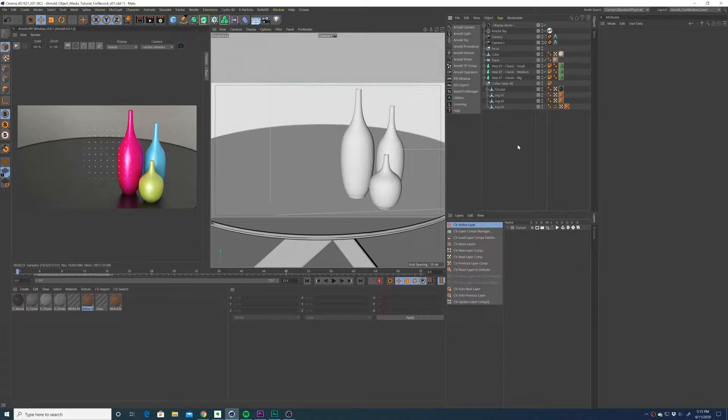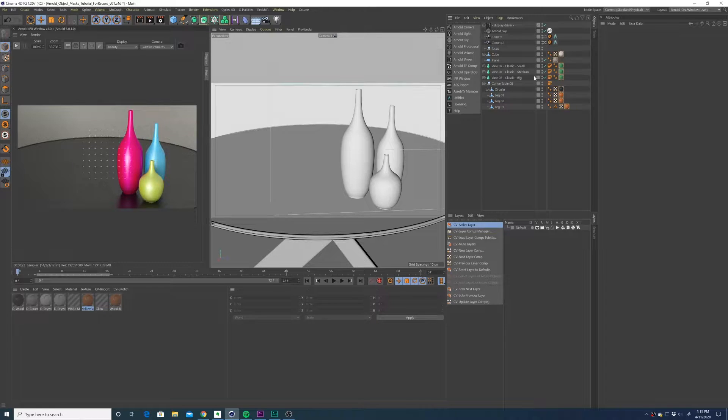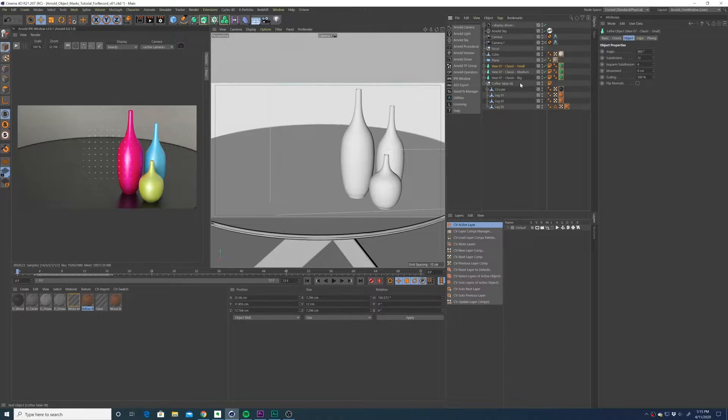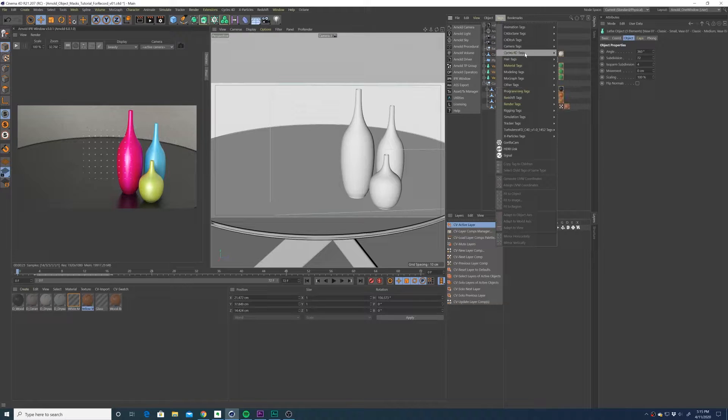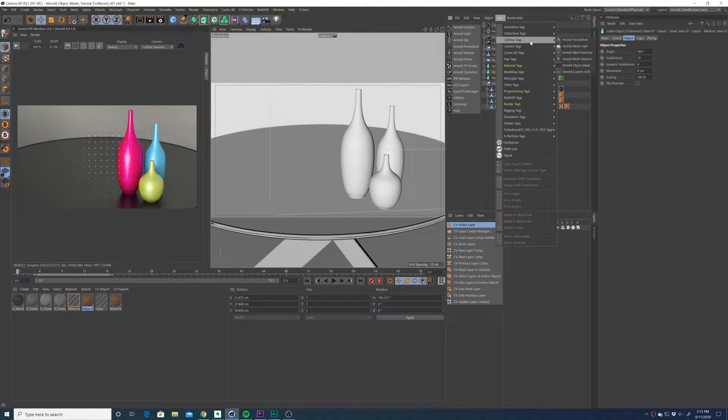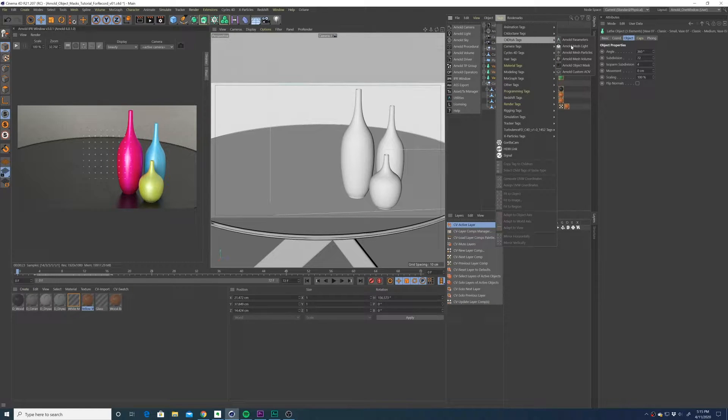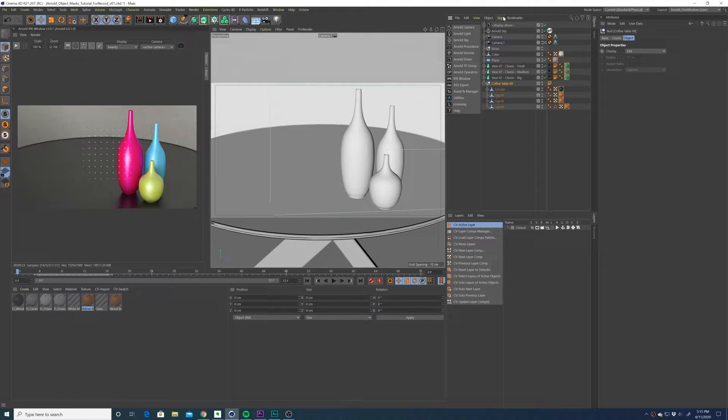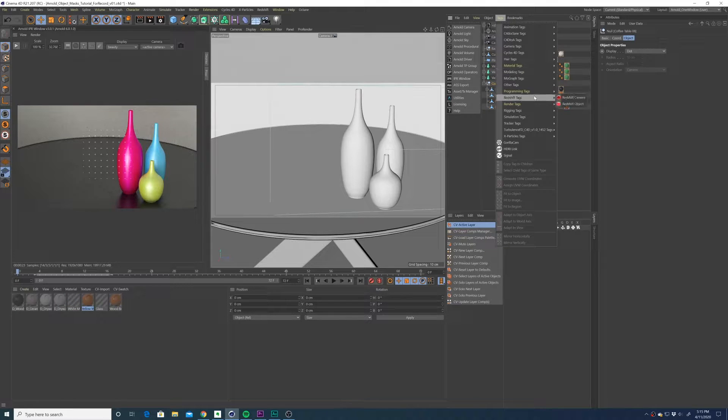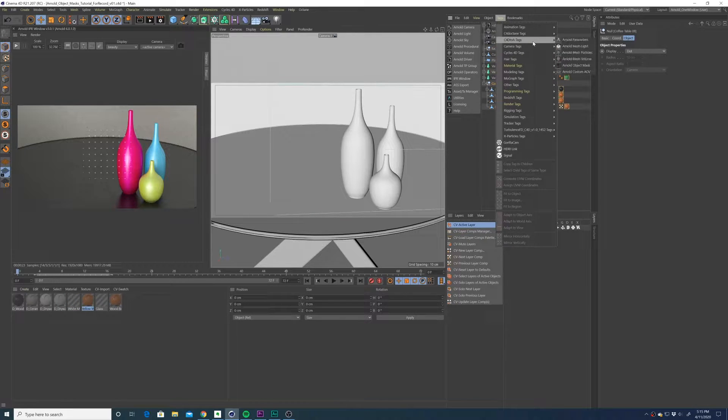In my case, I want to mask out these three vases and the coffee table, so I'm going to add a tag to each of these. You can find the tag under C4D to A tags, Arnold object mask. I'm going to add one to the coffee table.